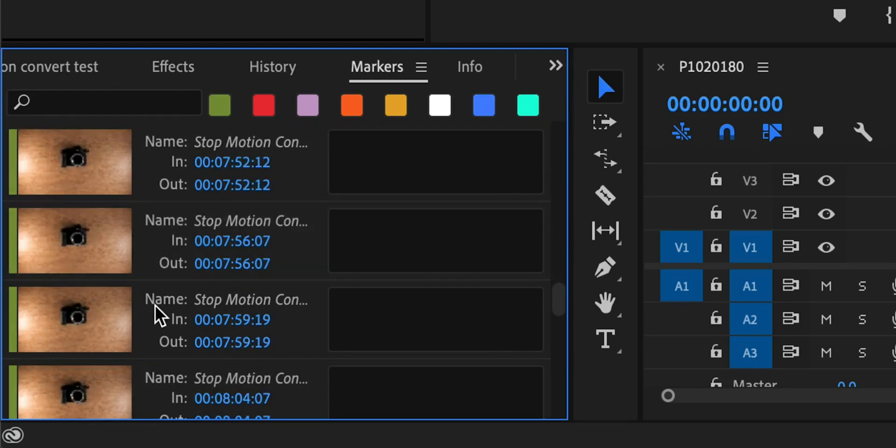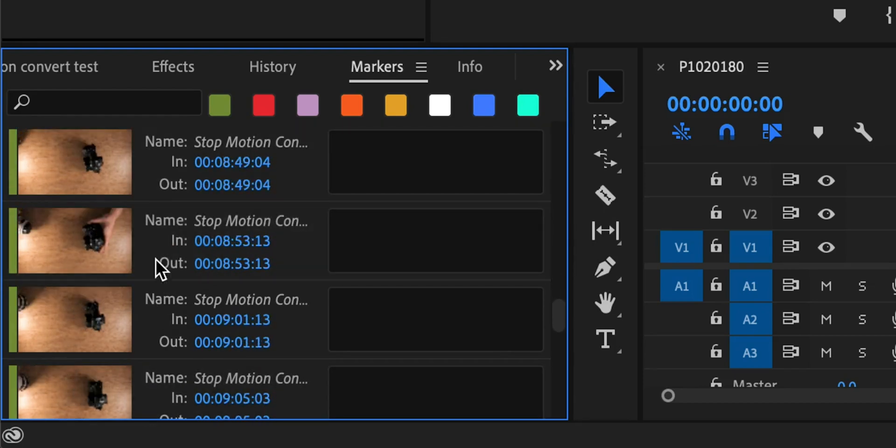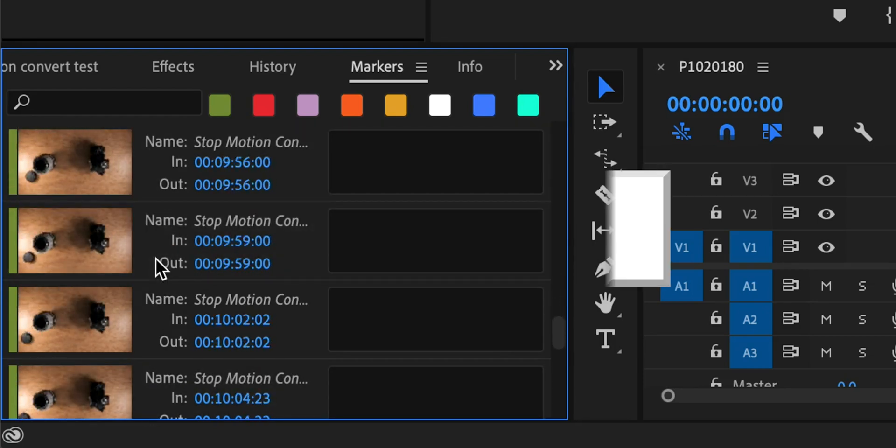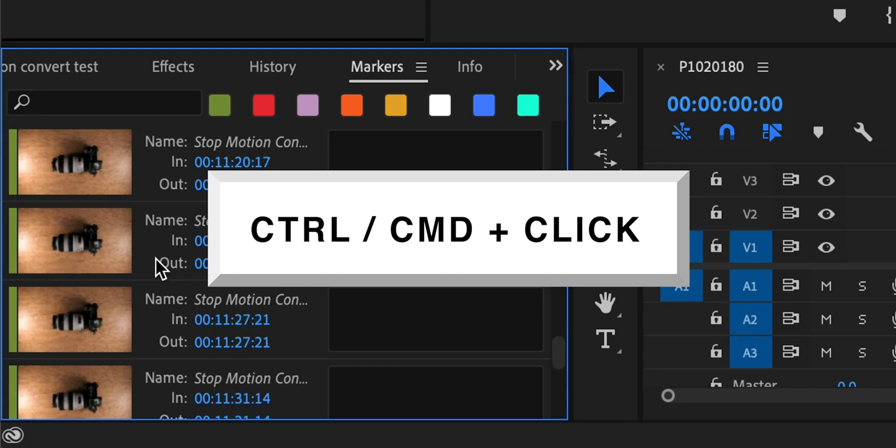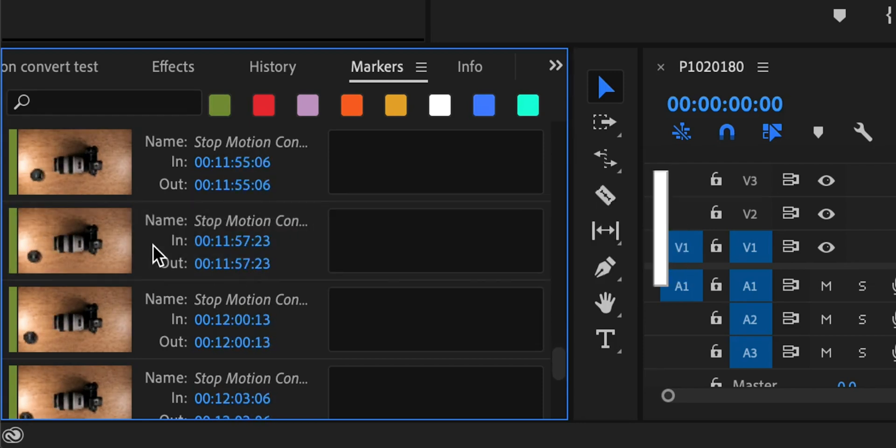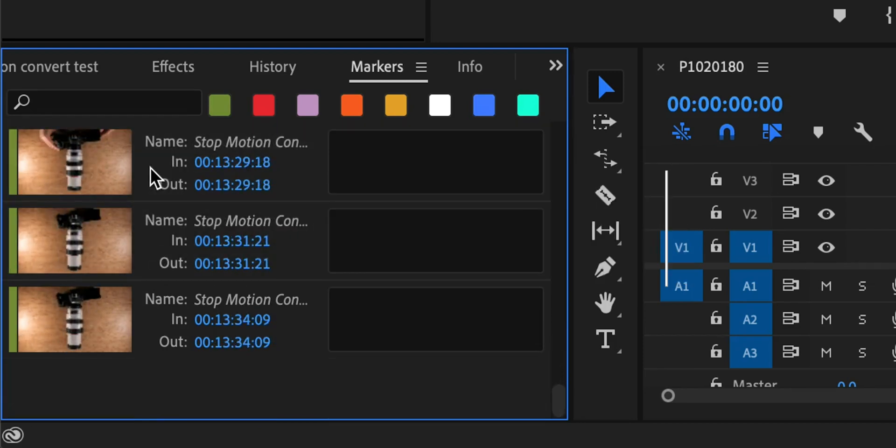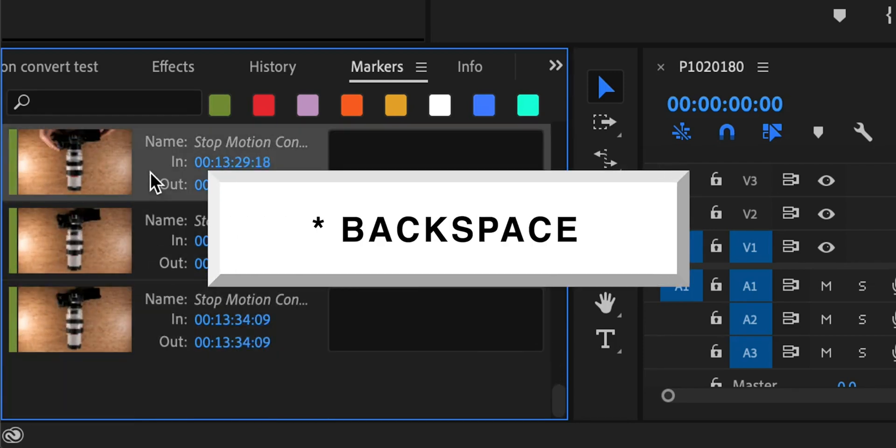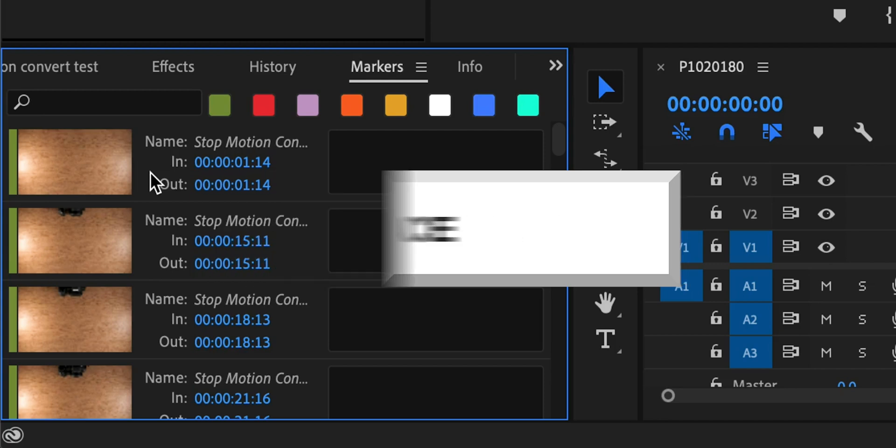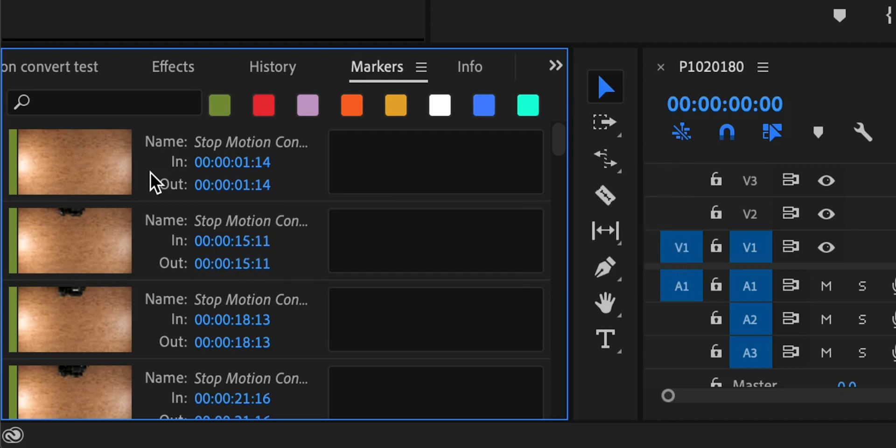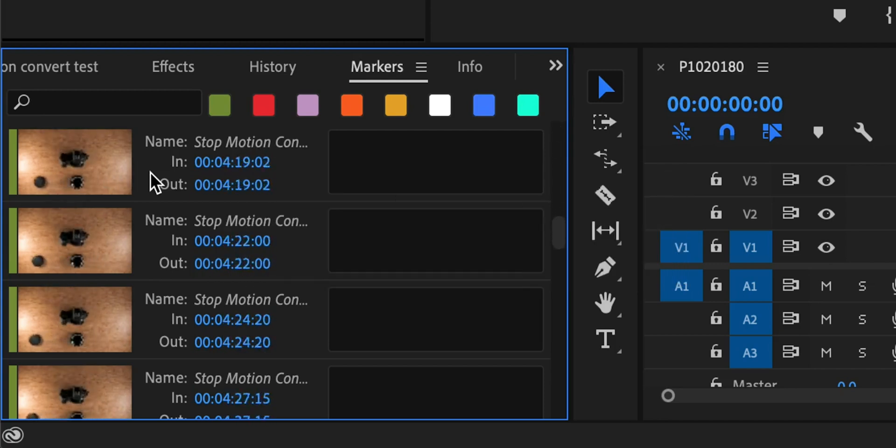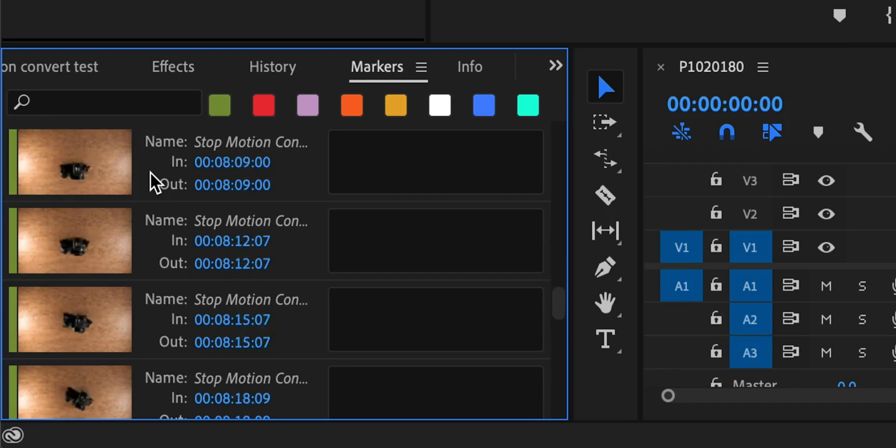I can just conveniently use the command or control key to select multiple markers that I want to delete and then hit the delete key and all the markers are gone. Now if I scroll up and down here by looking at those thumbnails you can pretty much see the final stop motion animation and it already looks pretty awesome.